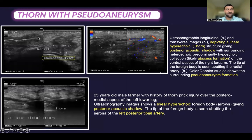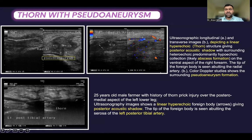This is an interesting case where a thorn foreign body led to pseudoaneurysm formation. In the ultrasonographic longitudinal and transverse images, we can appreciate a linear hyperechoic thorn structure giving posterior acoustic shadow with surrounding heterogeneous, predominantly hyperechoic collection likely representing abscess formation on the ventral aspect of the right forearm. The tip of the foreign body is seen abutting the radial artery, and on color Doppler studies, surrounding pseudoaneurysm formation is shown.